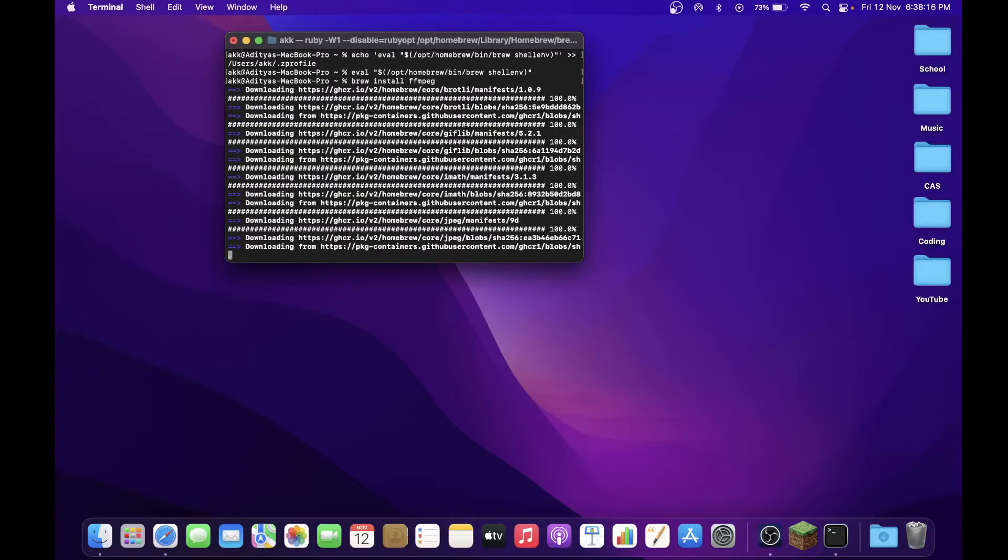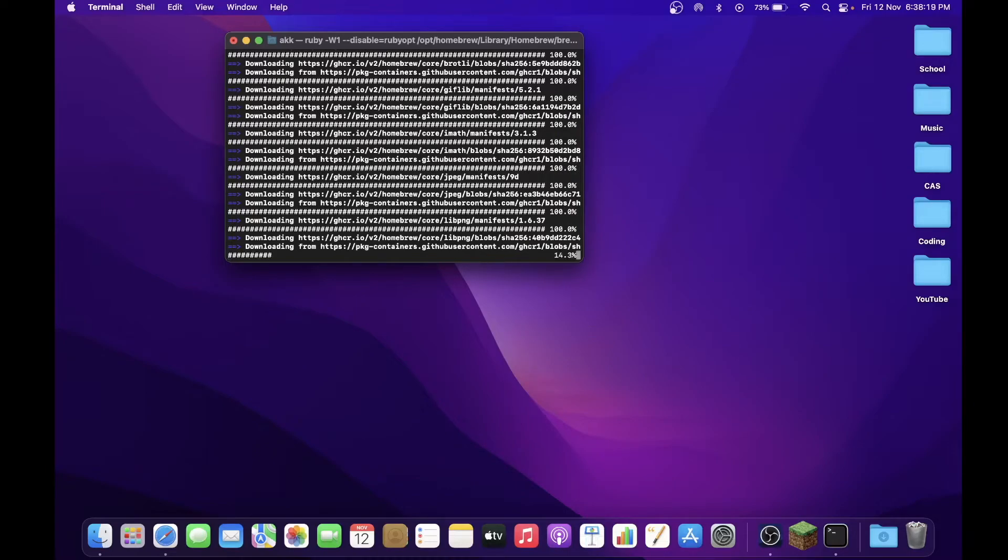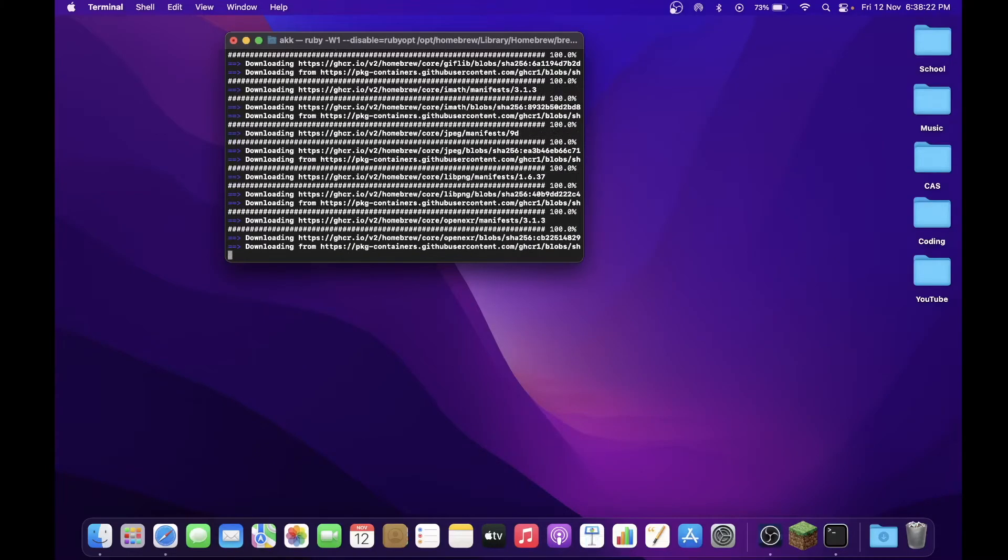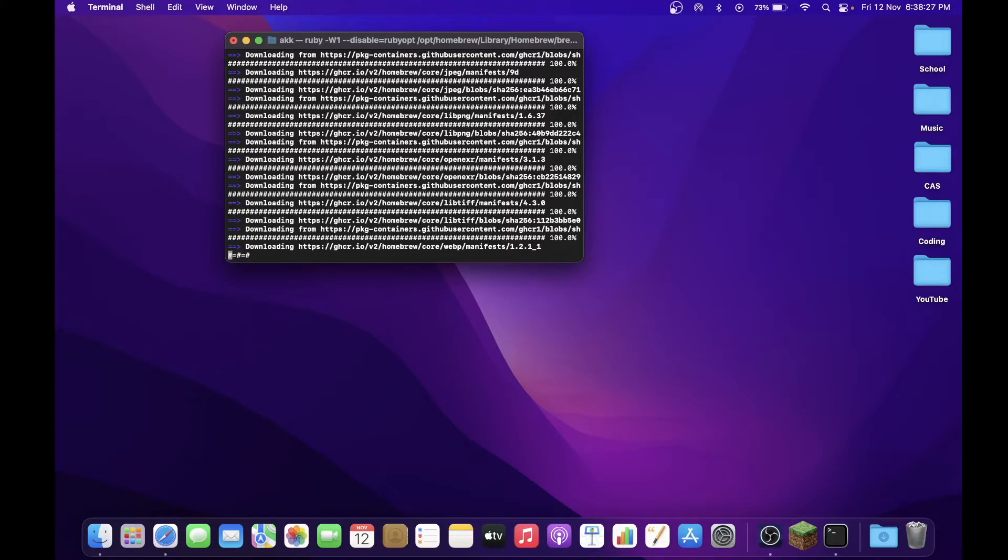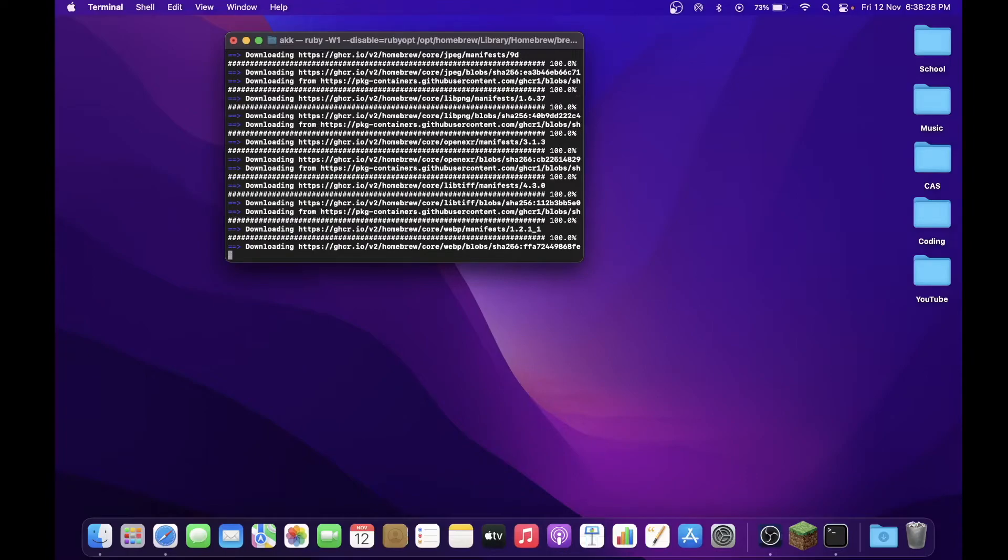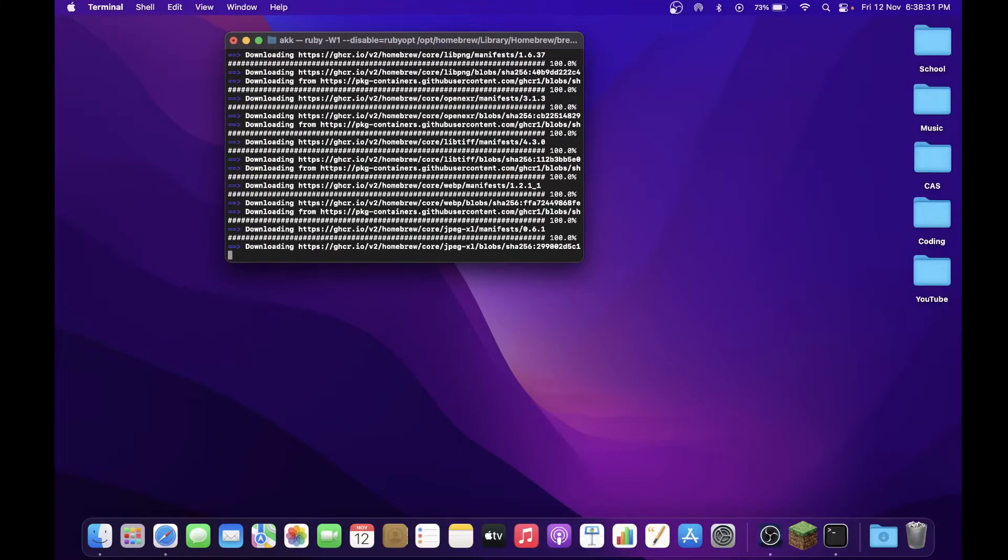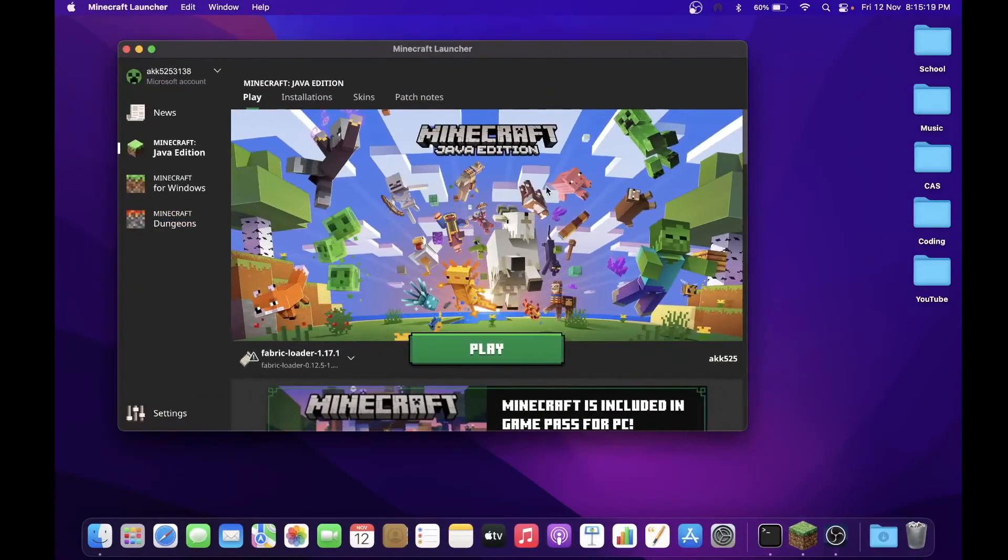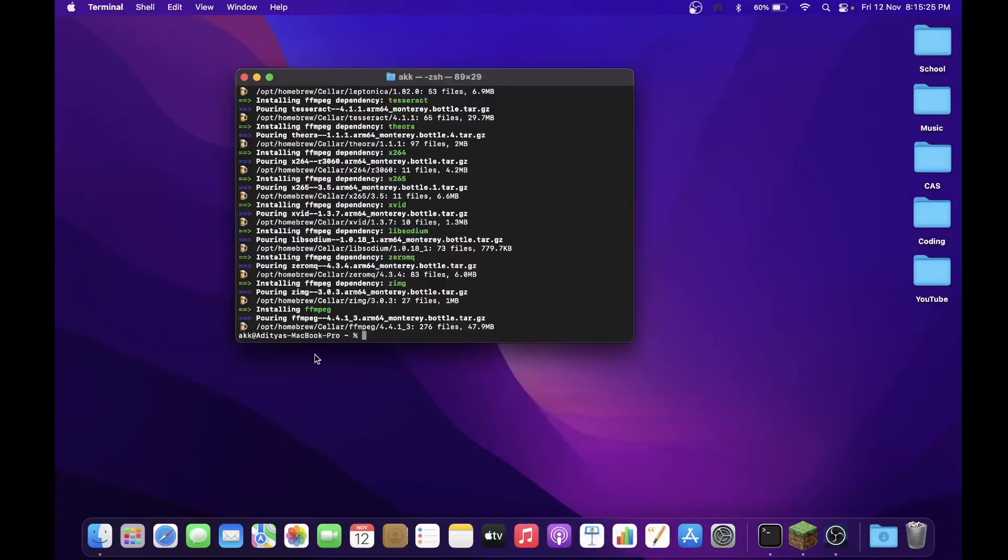So now this usually takes longer than downloading Homebrew itself, so this will take a lot of time. But make sure that again, you are playing an active role in the downloading process because it may ask you to enter your passcode, or you know, maybe ask you to press the Return key as well. So just don't leave it, otherwise the program may terminate. Okay guys, so FFmpeg has installed completely. So now you can launch the game. Make sure you're on Fabric again.